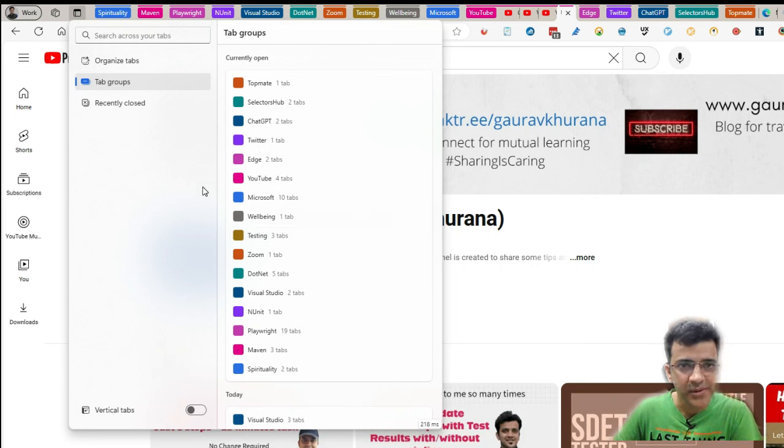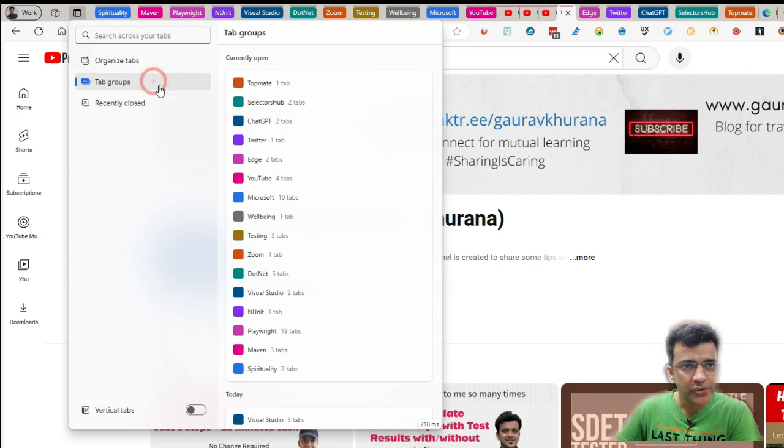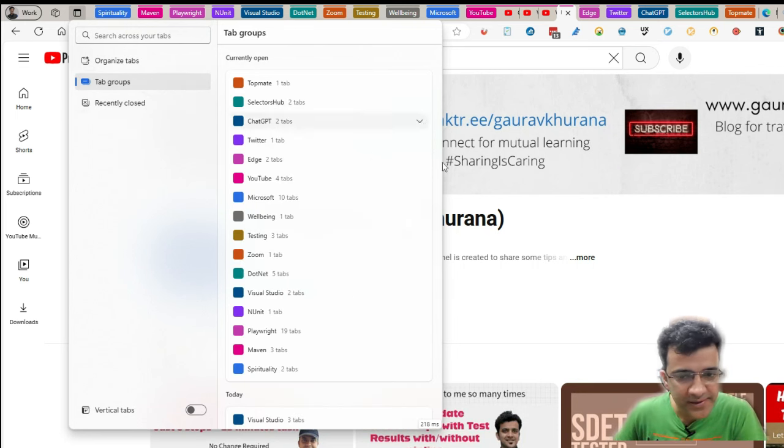This gives you a nice way. And recently closed tabs you can also see.